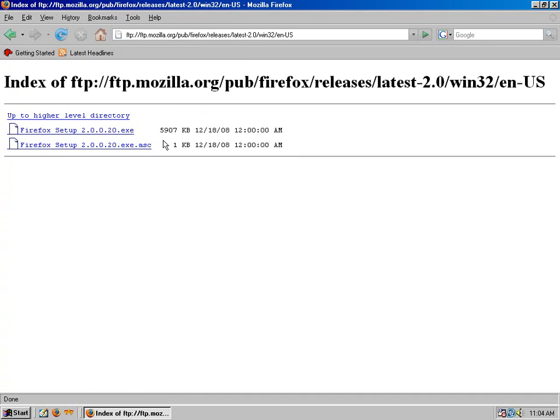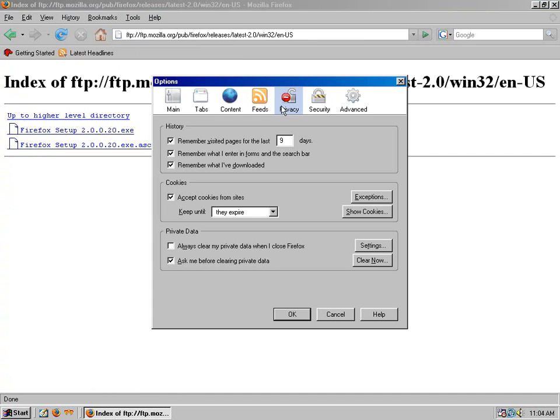Then you download Firefox setup 2.0.0.20.exe, run it, and you get this. This is the version before private browsing. It has a privacy section but no private browsing whatsoever.